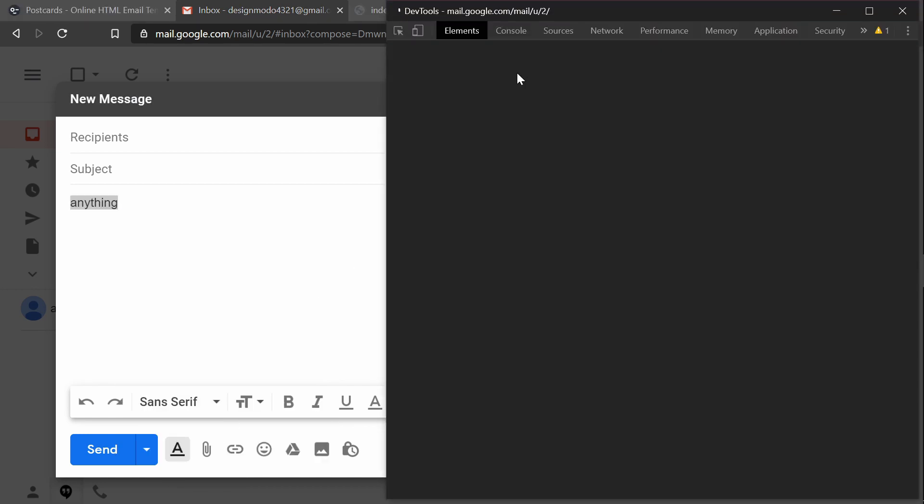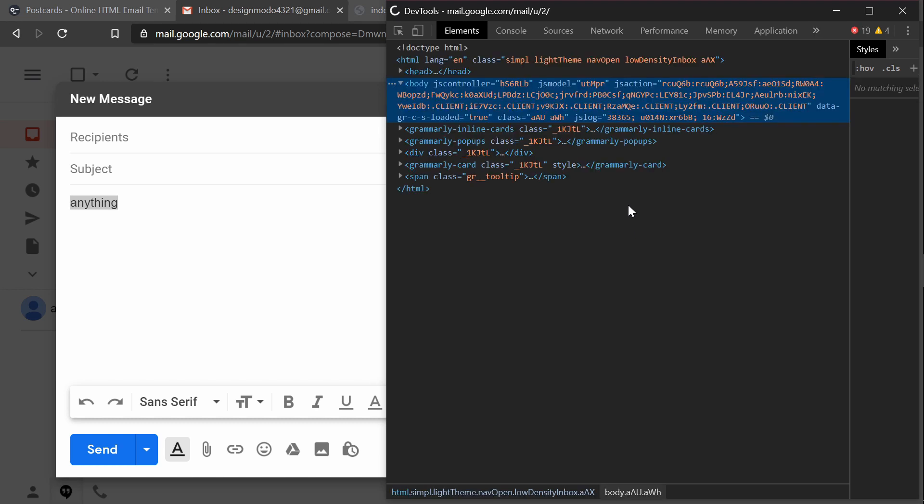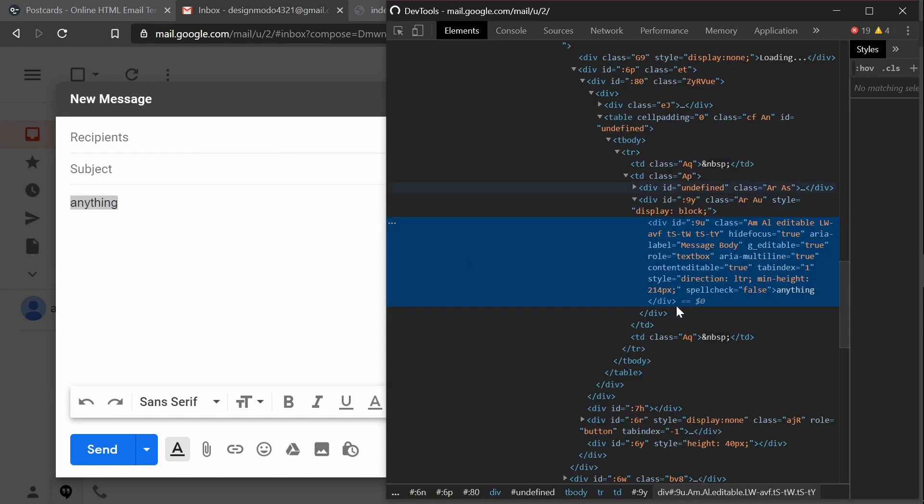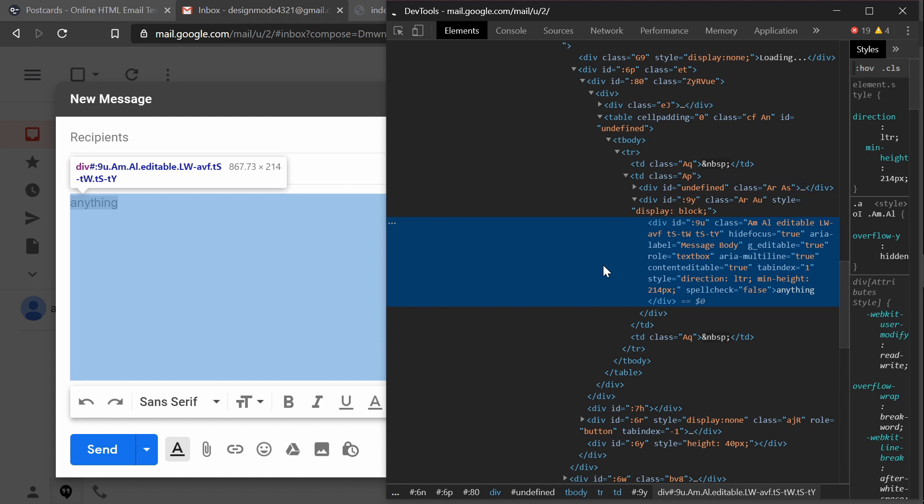That will open up the developer tools, which looks like this, and it will select the body element. This is the HTML element we'll need to edit.